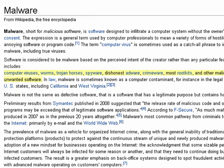So, malware has become a term to refer to computer viruses, Trojan horses, worms, spyware, crimeware, rootkits — any type of thing that's on your computer that you don't want to be.